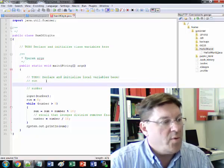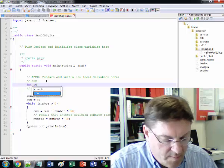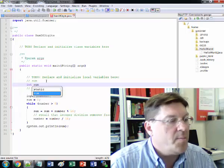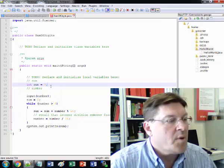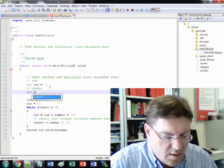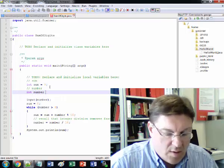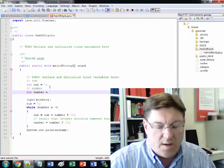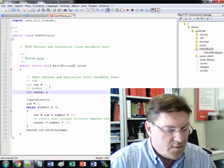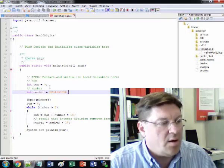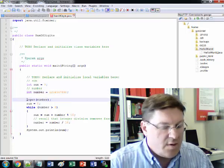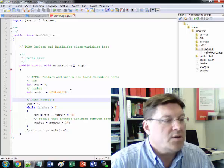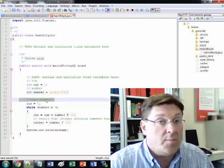For sum we need to declare it so that's going to be int sum. That's how we declare it and to initialize it we say equals zero and for number we say the same thing int number and in this case we need to get it from the user but we'll just say 1234567890. So then we do not use this.